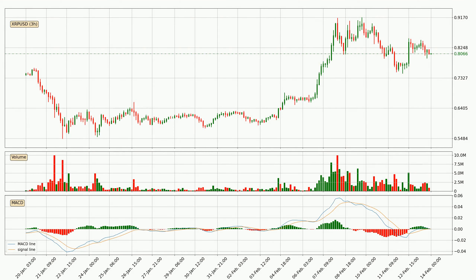Generally, the bigger timeframes have a bigger impact on the price, so please keep that in mind when we show different timeframes showing contrasting indicators. Also, the shorter timeframes are only representative for the short-term trading.